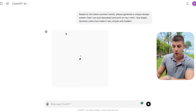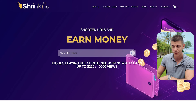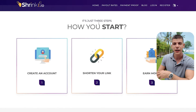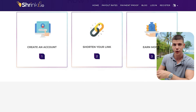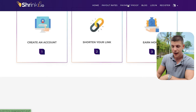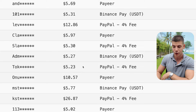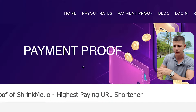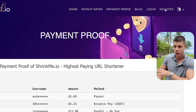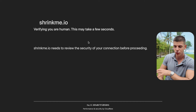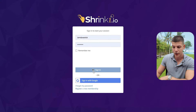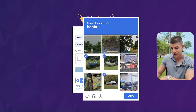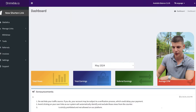While ChatGPT is doing its work, go to ShrinkMe.io, which is a platform that pays you when someone clicks on your link. They don't have to buy anything or spend any money - they literally just have to click your link. In the payment proof section, you can see people making $5, $12, $26 from clicks without selling anything. This platform won't pay you a lot, but it's absolutely free. Register by pressing the register button, then log in with your username and confirm you're not a robot.